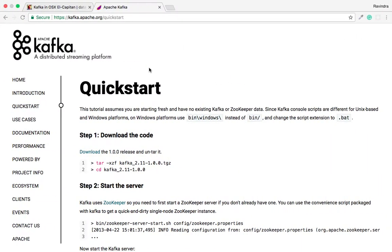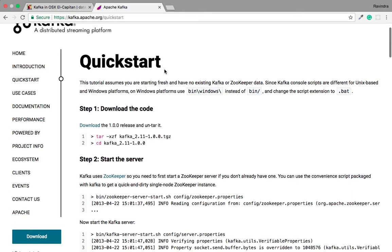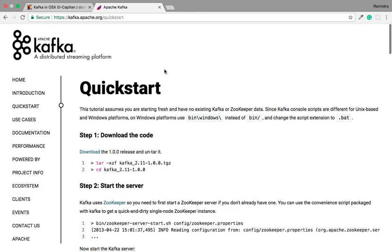First we will go to kafka.apache.org, the official website for Apache Kafka. From here we will first perform an installation of Apache Kafka on our system, and then move towards the second part — understanding the messaging queue section.